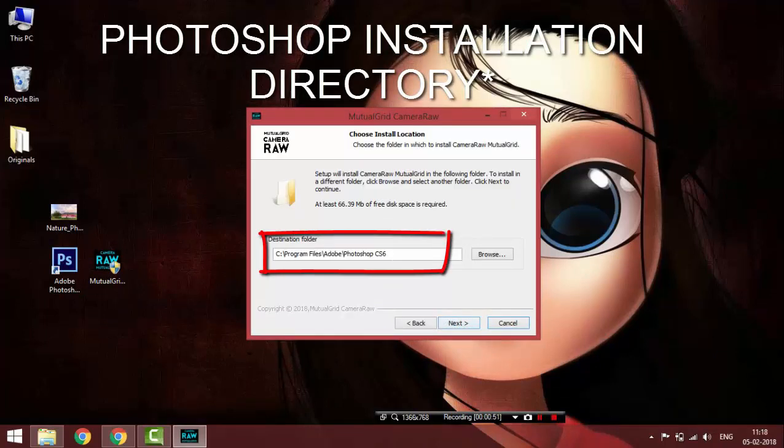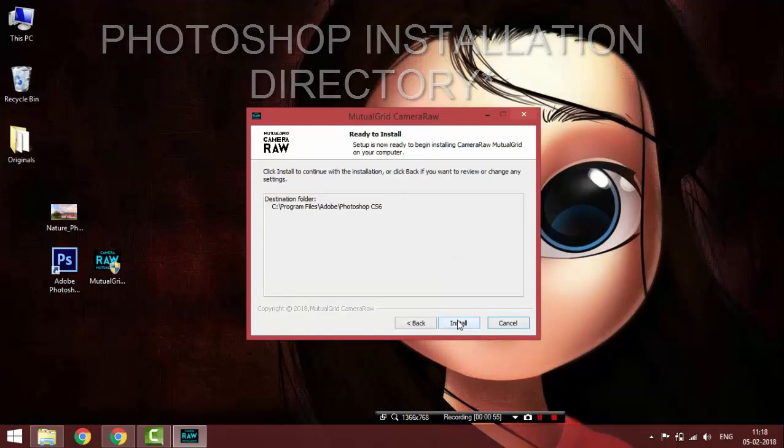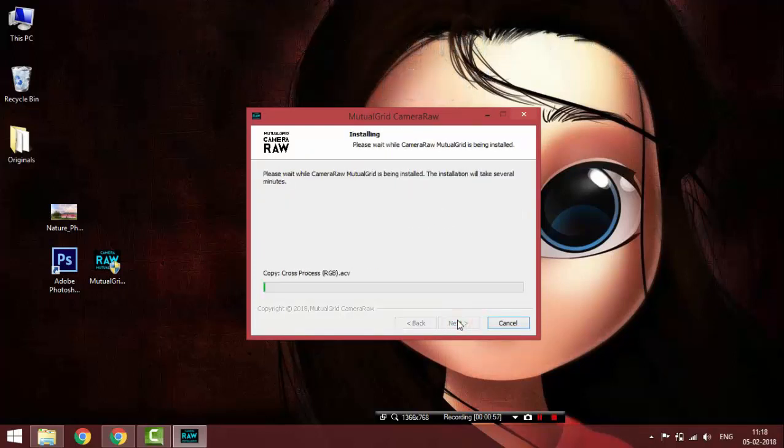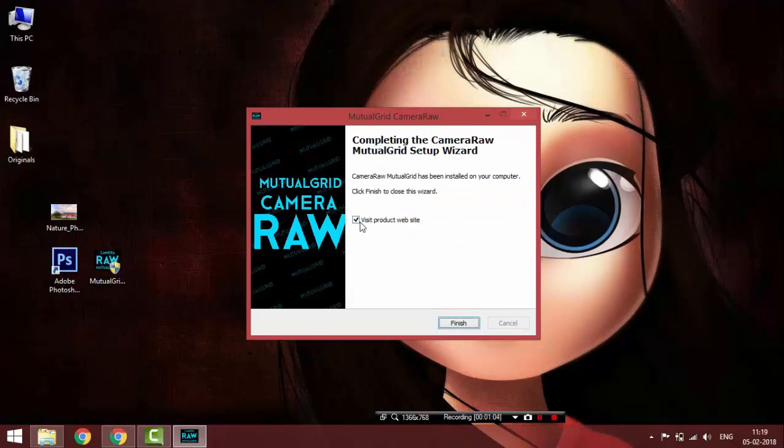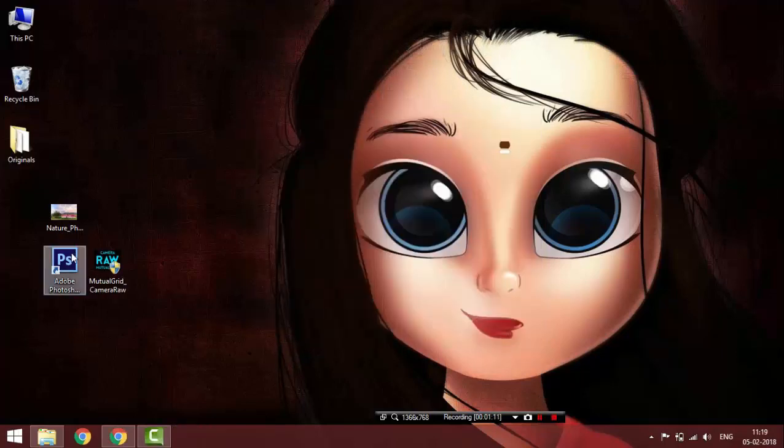While installing, make sure your destination folder is Photoshop CS6. Click next and install it. After installing, close the installer and open Photoshop CS6.